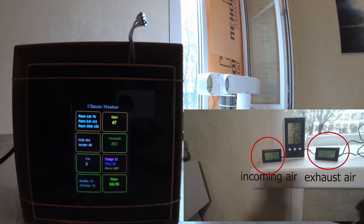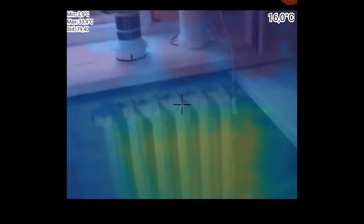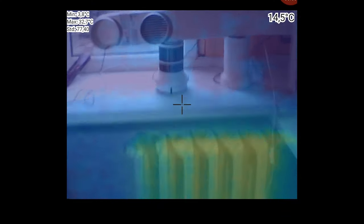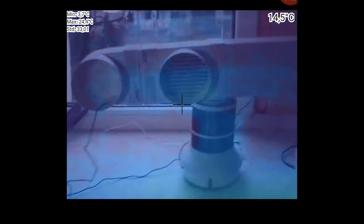Through the thermal imager, you can see that the heat exchanger works as intended. It is heated by the outgoing air flow and warms the incoming flow going into the room.